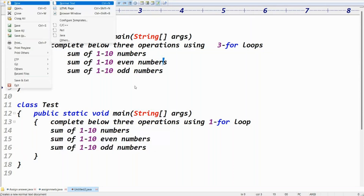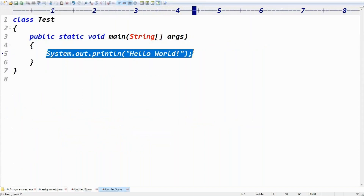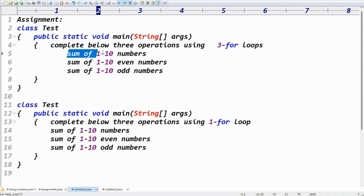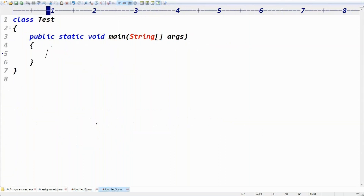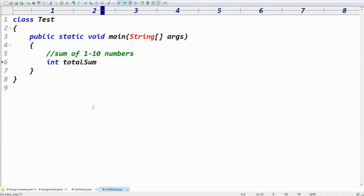Let me do the practicals using EditPlus. In EditPlus, write the code — class Test, with the main method: public static void main. The first requirement is the sum of one to ten numbers. For that, let me write one for-loop. To store the sum, take a variable — for example, totalSum.